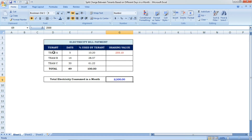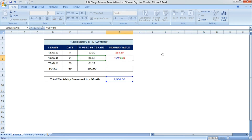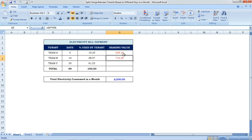Likewise, for Team B: the formula is total amount (2500) multiplied by the percentage they consumed for 14 days (28.57%), with the percentage symbol entered at the end. Team B's sharing value for 14 days is 714.29.